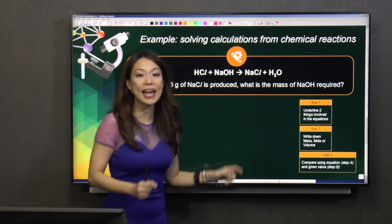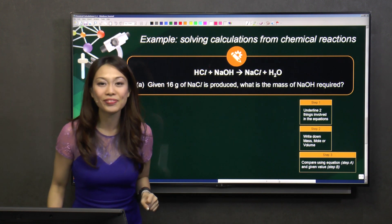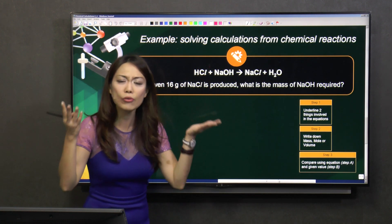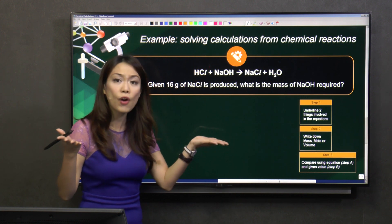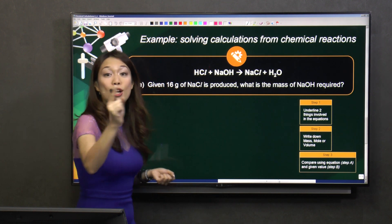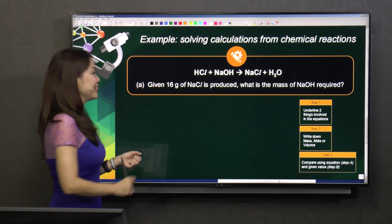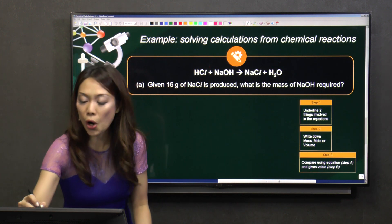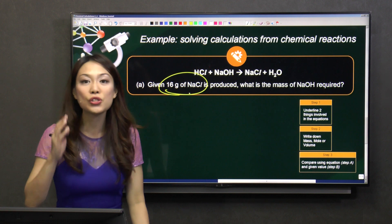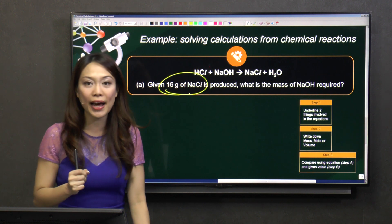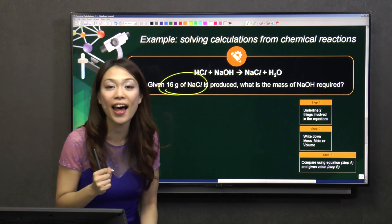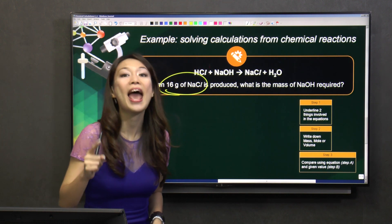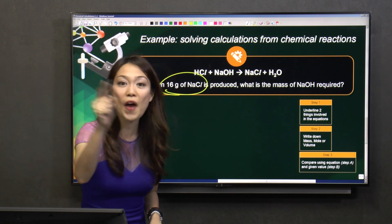Now, remember step one — what should you do? Underline the two things that are involved. So how do you know which two things are involved here? Look at the question. The question says 16 grams of NaCl, so I am talking about sodium chloride here. So what should I underline? Sodium chloride — yes, very good.